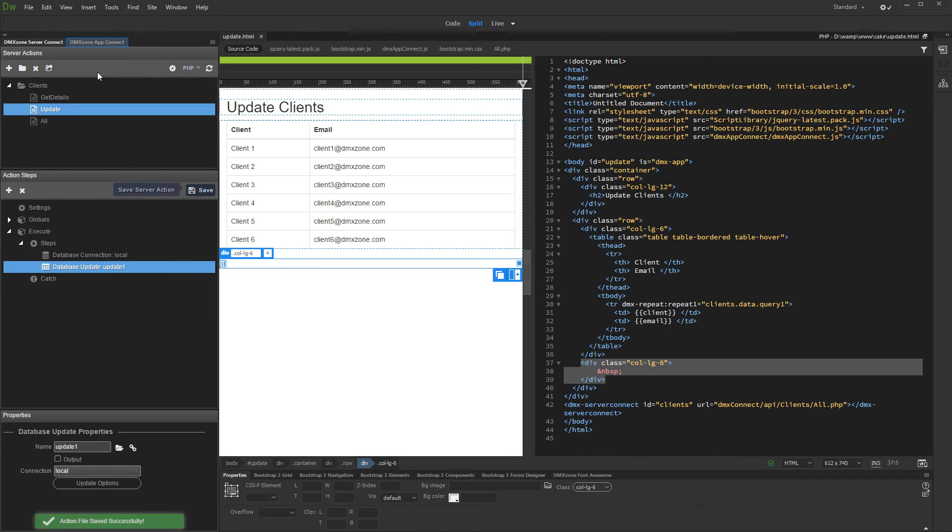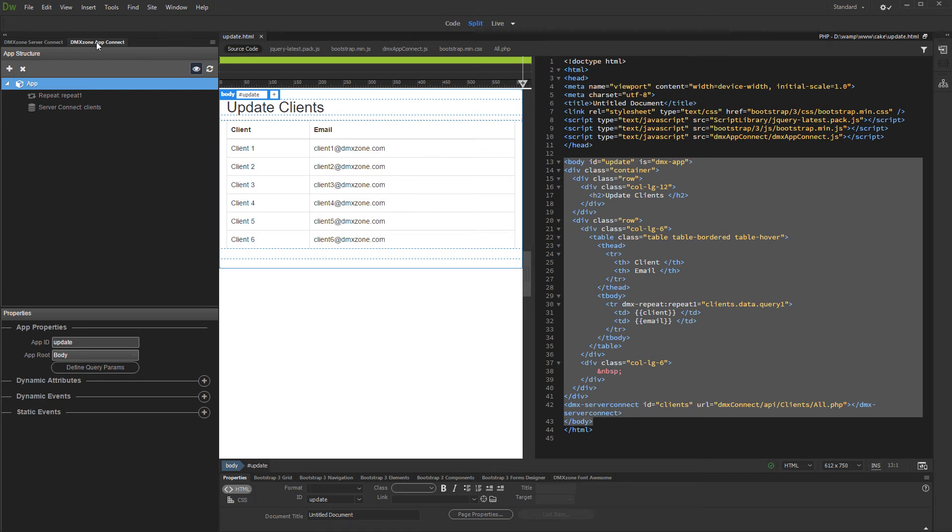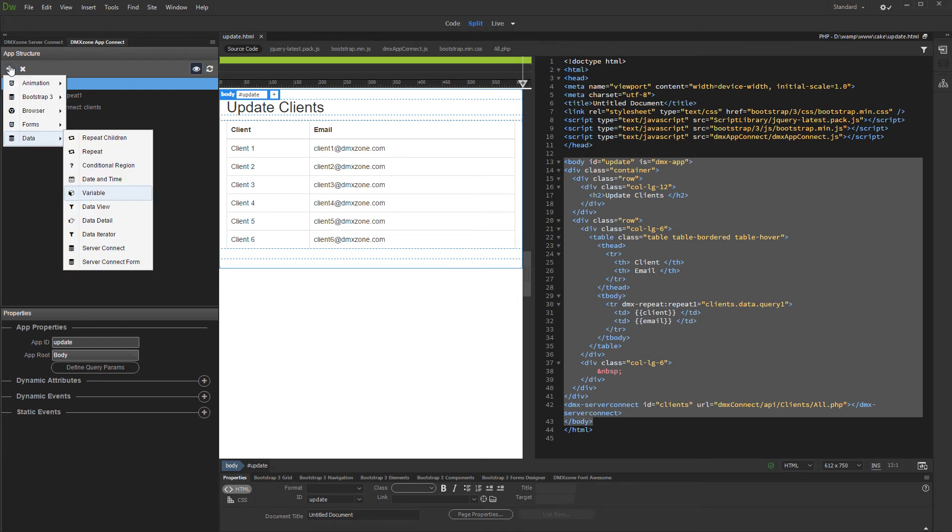Switch to app connect and add a variable. We will use this variable to filter the get details action which we already created. Then we will use the get details action results to populate the update record form fields. We call this variable client ID.